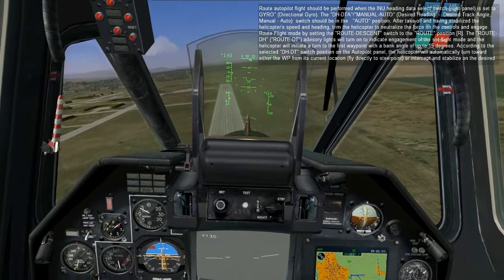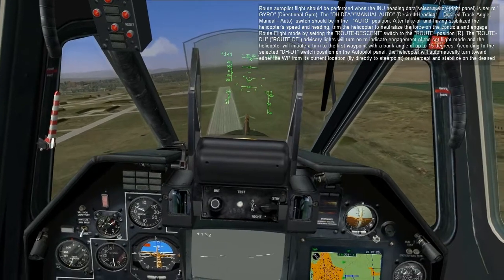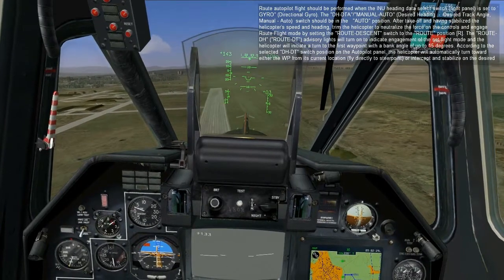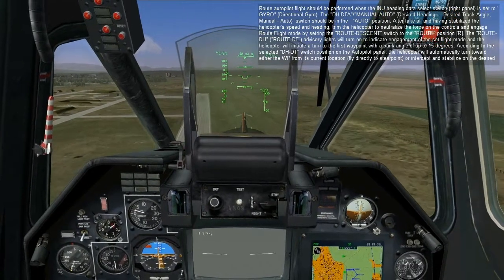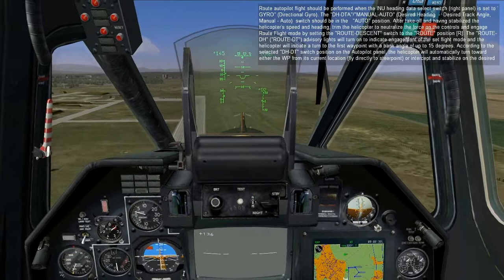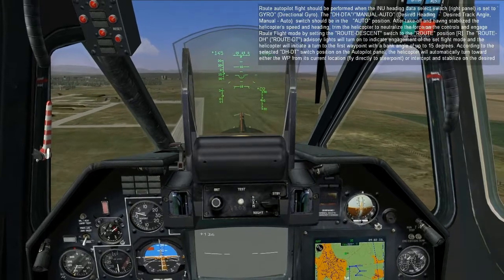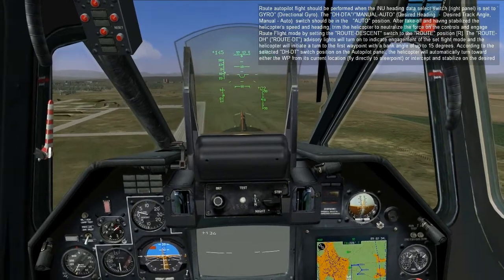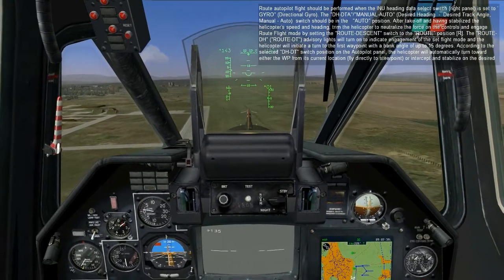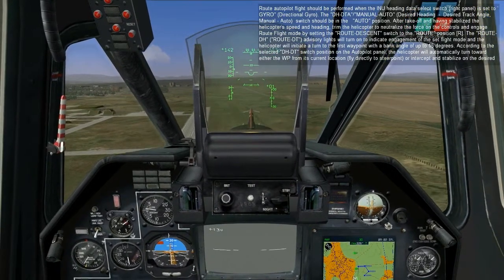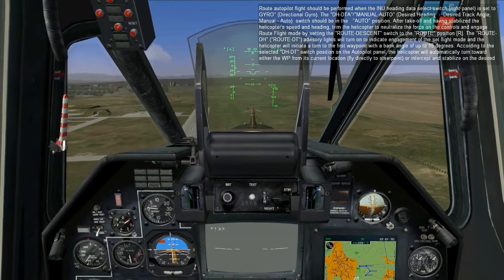According to the selected DH-DTA switch position on the autopilot panel, the helicopter will automatically turn toward either the waypoint from its current location, or intercept and stabilize on the desired course track.